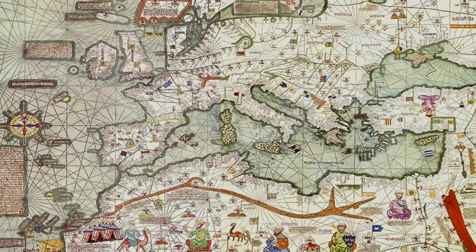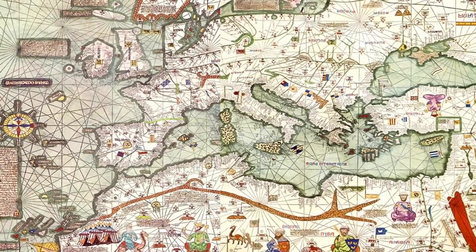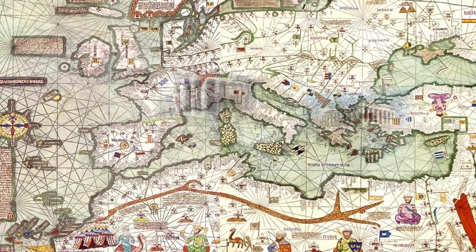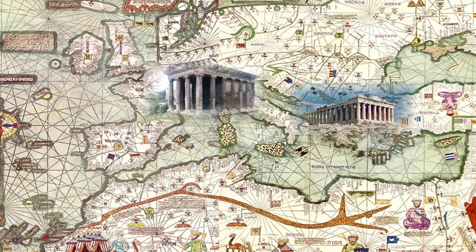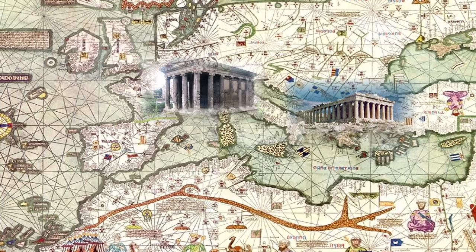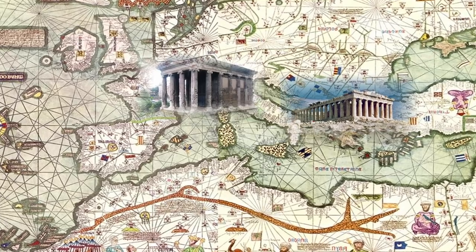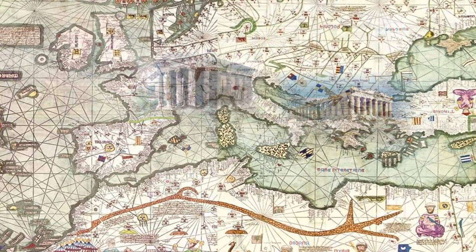Comencemos por el arte clásico. Conocemos como clásico el arte que se desarrolla en las antiguas Grecia y Roma y, por ende, los lugares por donde se expandieron.